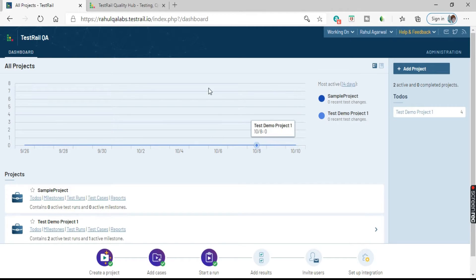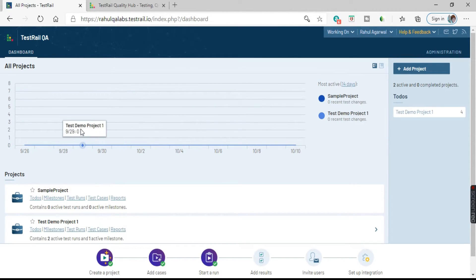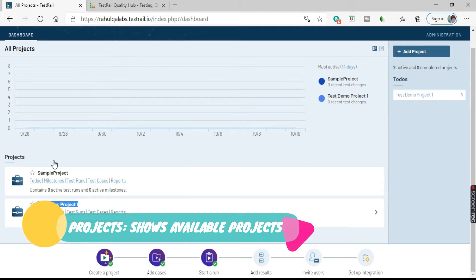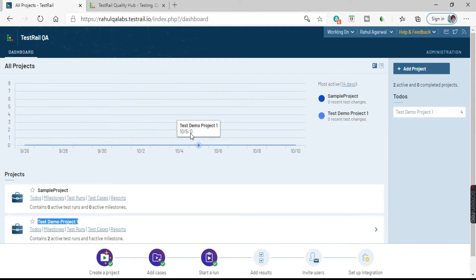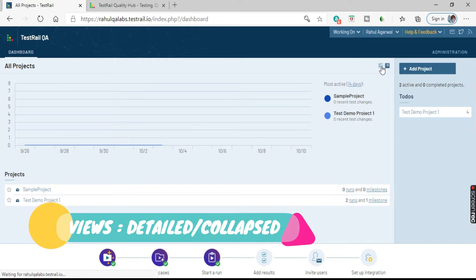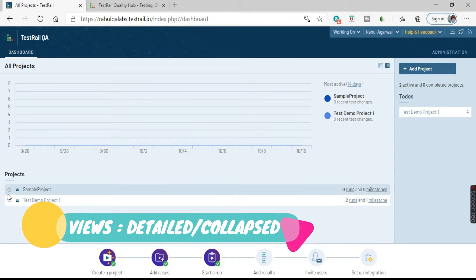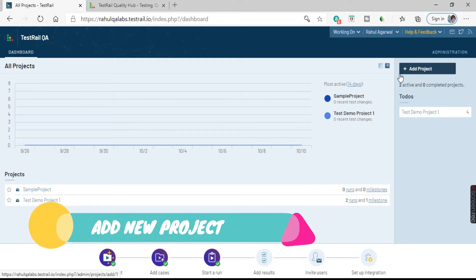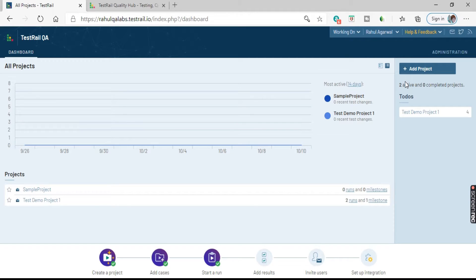There is a graph or chart showing information related to the available projects. We have detailed view and compact view options — clicking the view toggle changes how the projects are displayed. On the right-hand side, we also have the Add Project button. If you want to add any new project, you can click here — we will deal with adding a project in detail later.